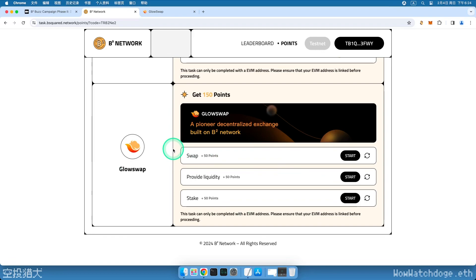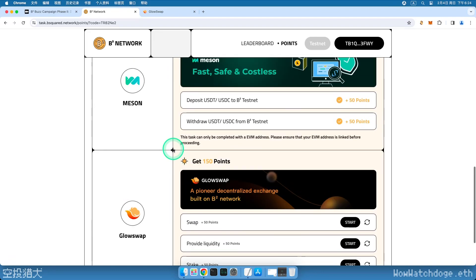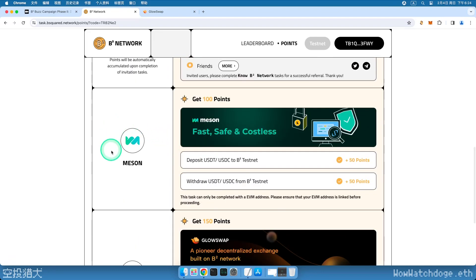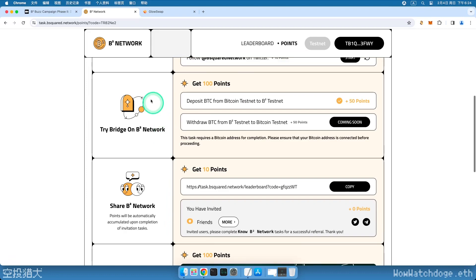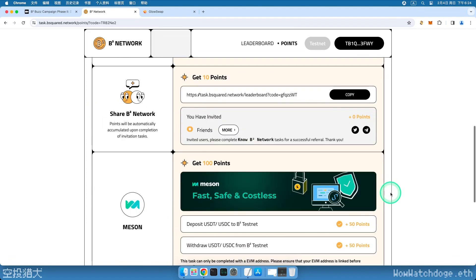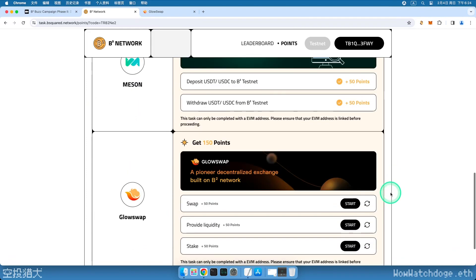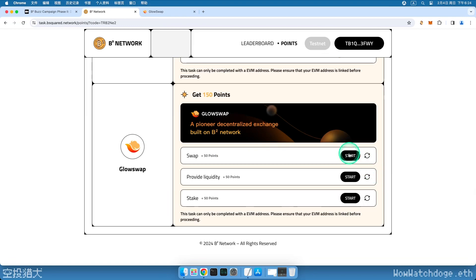If you haven't completed the previous tasks related to the official cross-chain bridge and third-party cross-chain bridge interaction, you can check out my previous video and the link is provided in the video description. Now, let's see how to operate the new task.